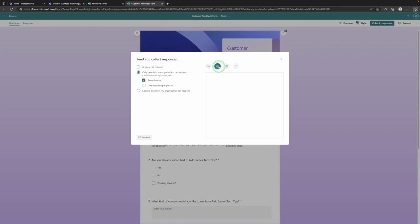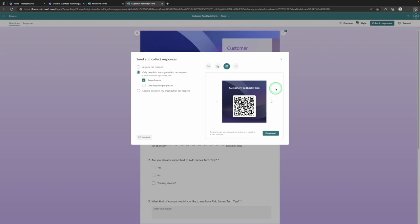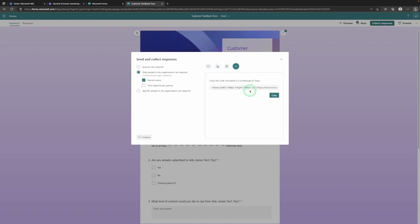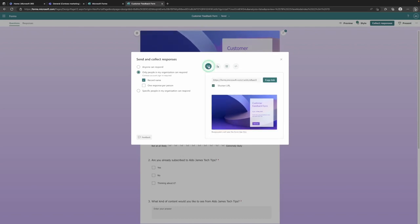You can choose to send it as an invitation, which is really cool because you can send it via Outlook or as a Teams message — so you've got integration with your other M365 services. What I think is really handy is creating a QR code, because then you can download and print it out and post it around the office or hand it out to people. And if you have a website you can even embed the form in that website. So there are four different ways of sending out the form and collecting responses.